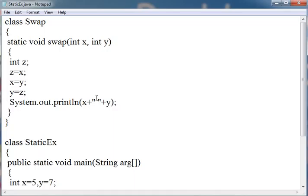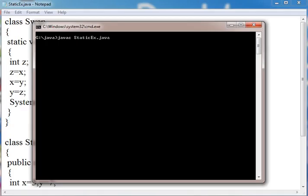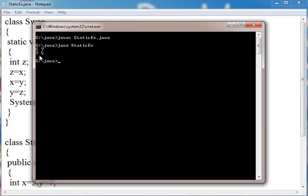Now let us see its output so we can clearly see if it is working or not. I have saved this with StaticEx.java. For compiling I am writing javac StaticEx.java. Then for running java StaticEx. First it writes 5 and 7 then after swapping 7 and 5.